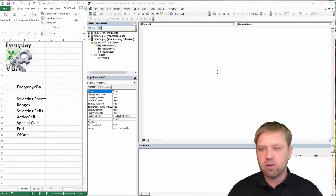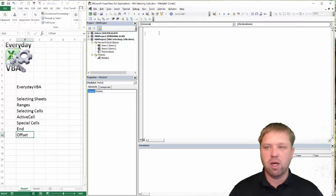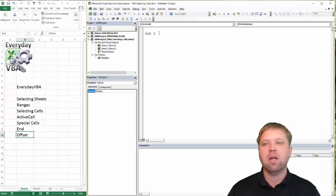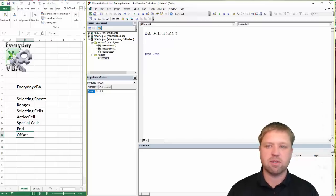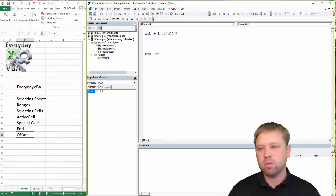I've got my Visual Basic Editor open. You can hit Alt-F11 to get here, or you can also go to Developer and then VBE. We're going to call this sub SelectCells — we can't call it SubSelect because select is a reserved word.